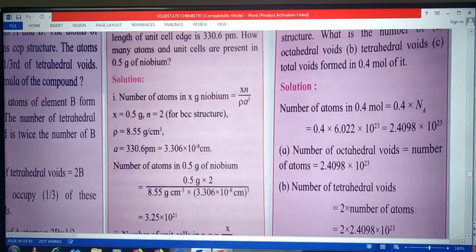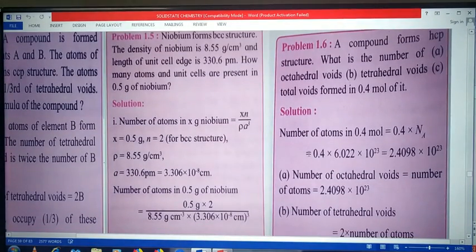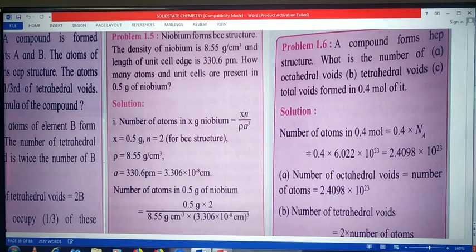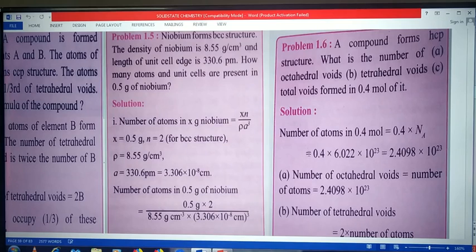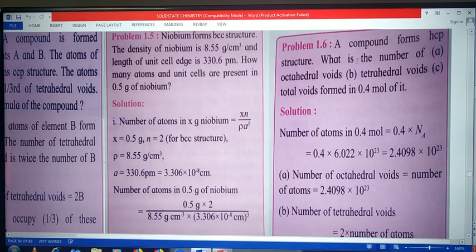Now look at problem 1.6. A compound forms hexagonal closed packed structure. What is the number of: a) octahedral voids, b) tetrahedral voids, c) total voids formed in 0.4 mole of it? Even though the problem mentions hexagonal closed pack, the number of octahedral and tetrahedral voids is common in HCP and CCP (FCC) structures, so we can solve it the same way. We cannot apply radius ratio equations here, but this type of problem can be easily solved.